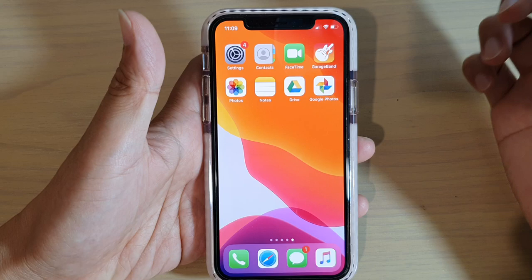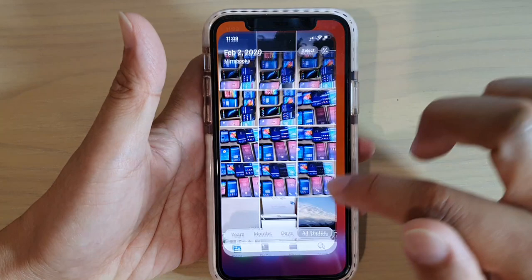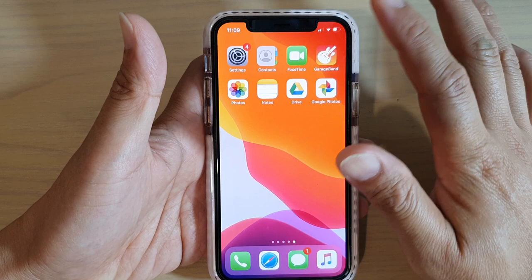On the home screen, if I tap on it once it will open up an app. You can see that tapping once will open or perform a single tap action.